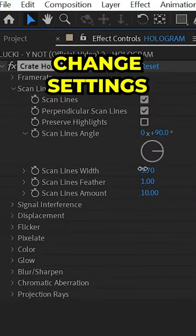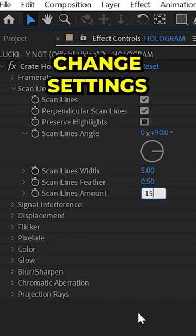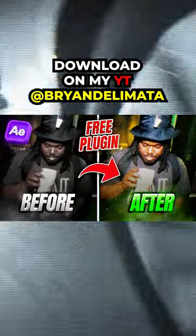The scan lines are basically the black checker mark things you're seeing on the screen. So I turned the scan line width to 5, changed the feather down to 0.5, and then brought up the scan line amount to 15.